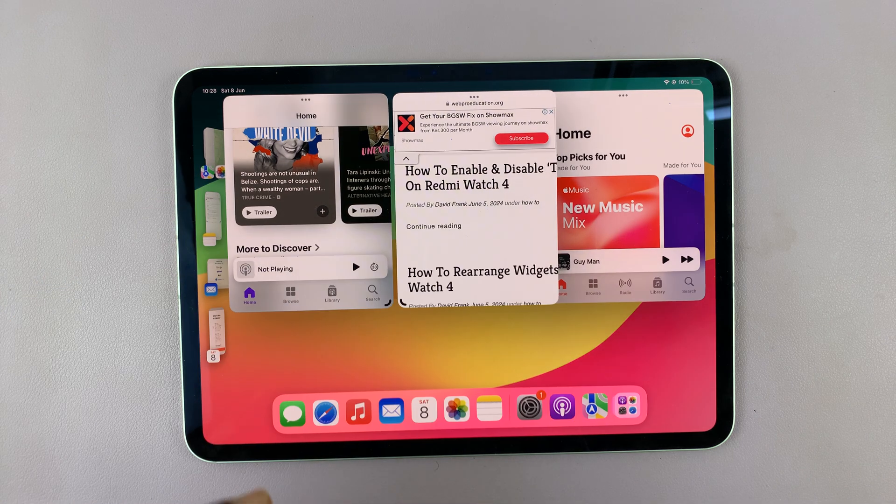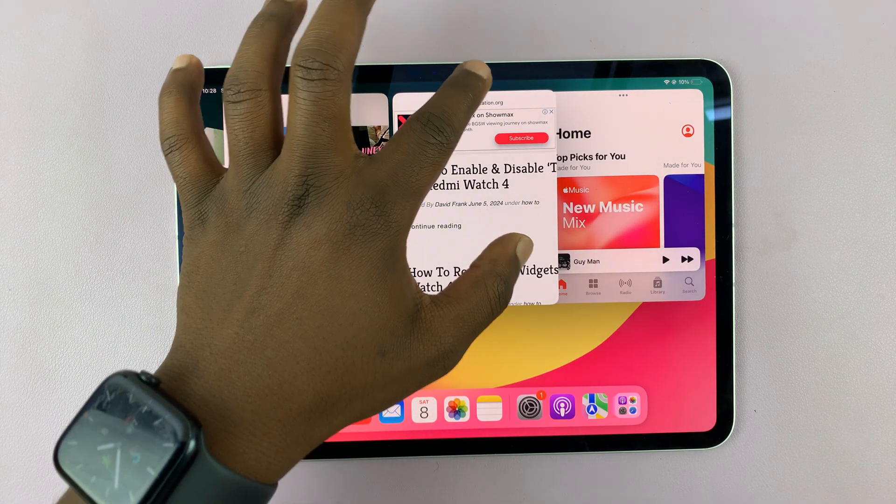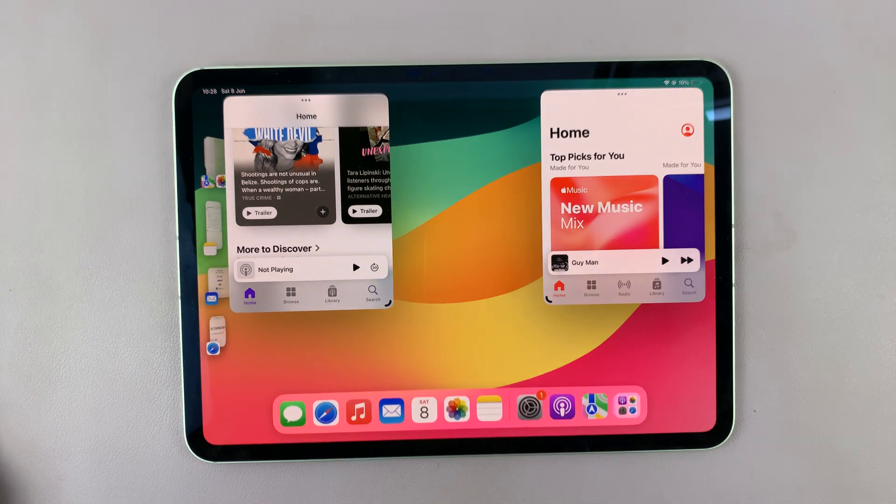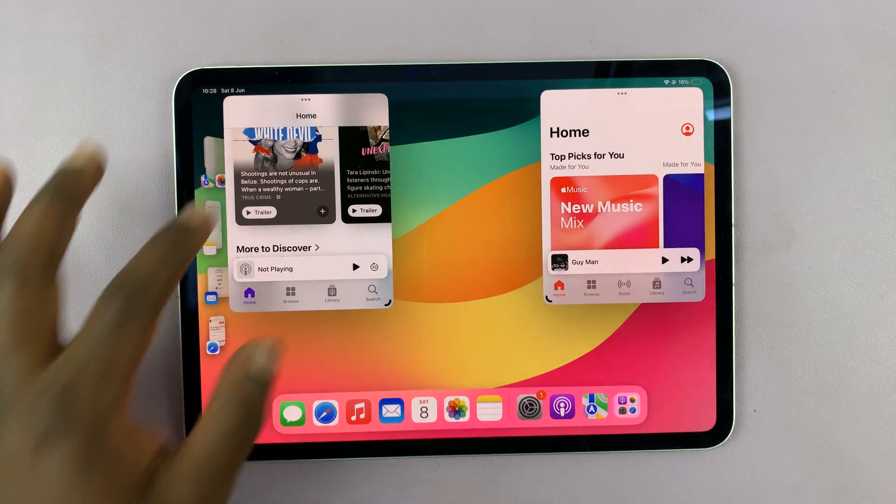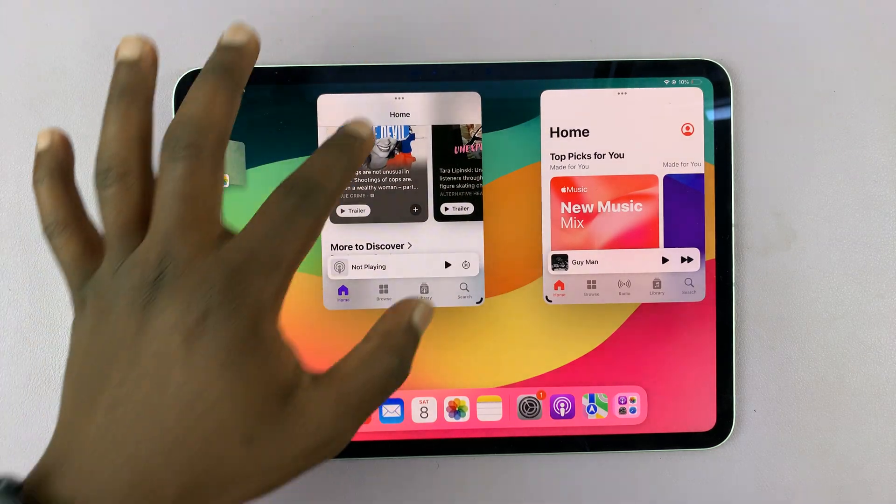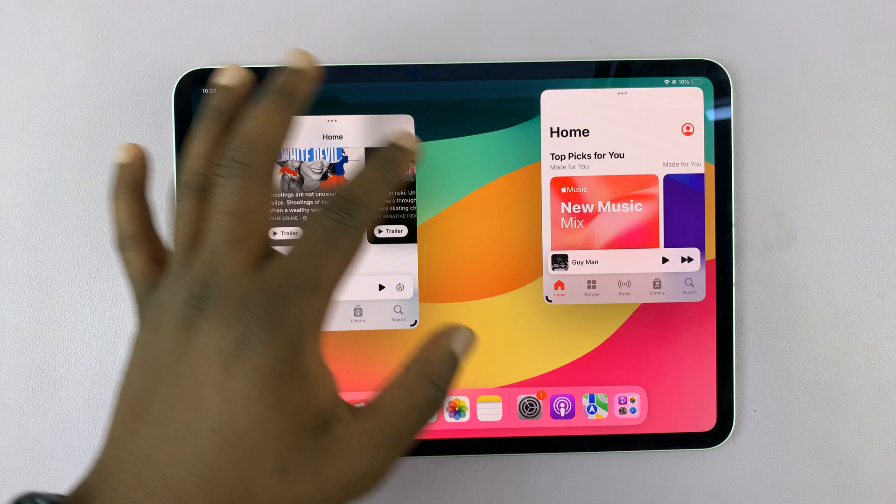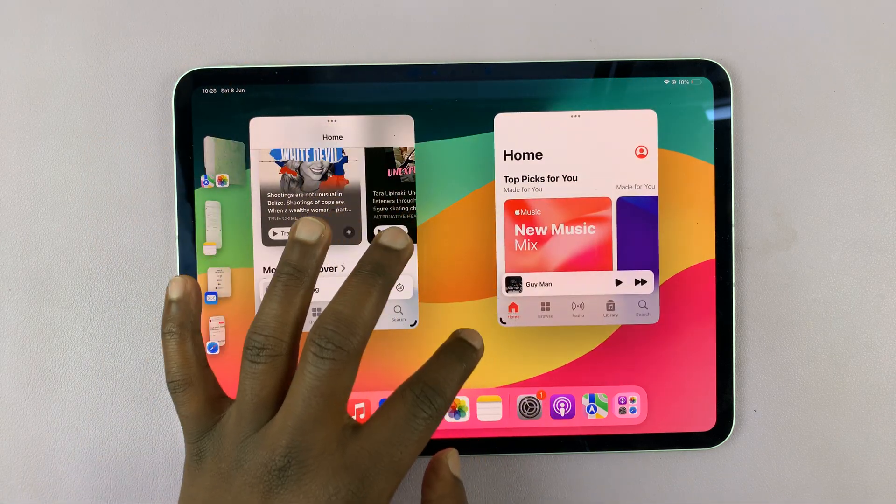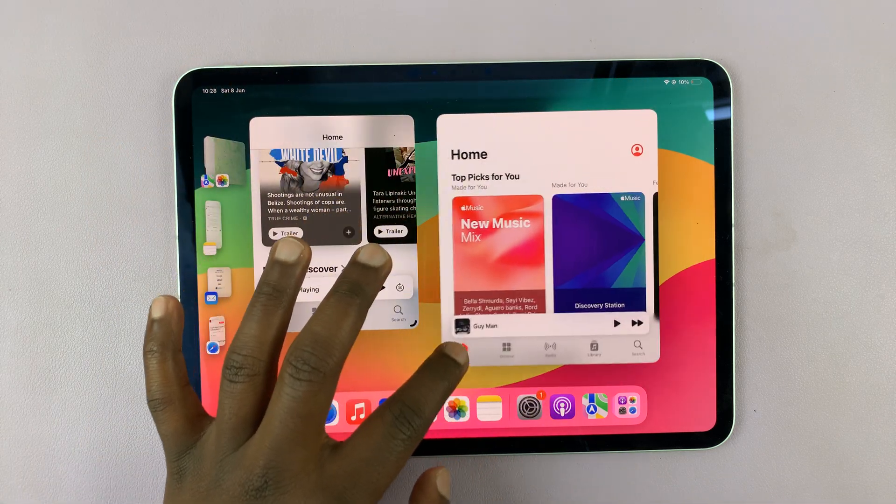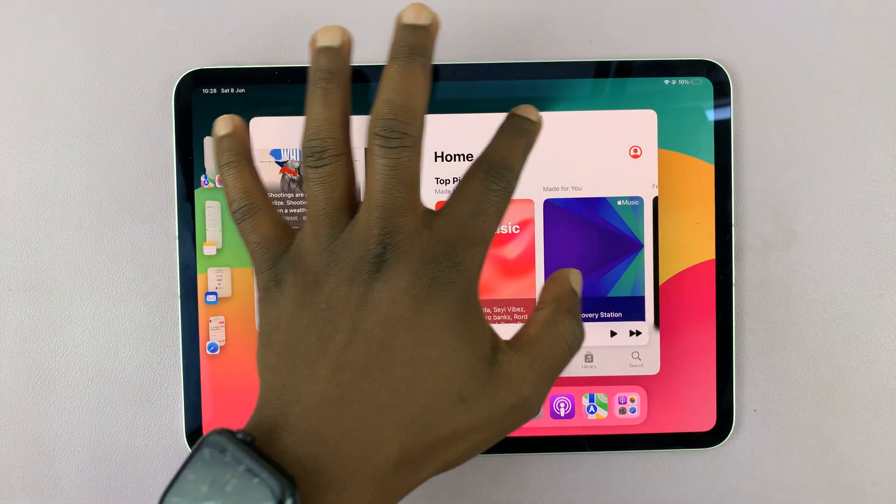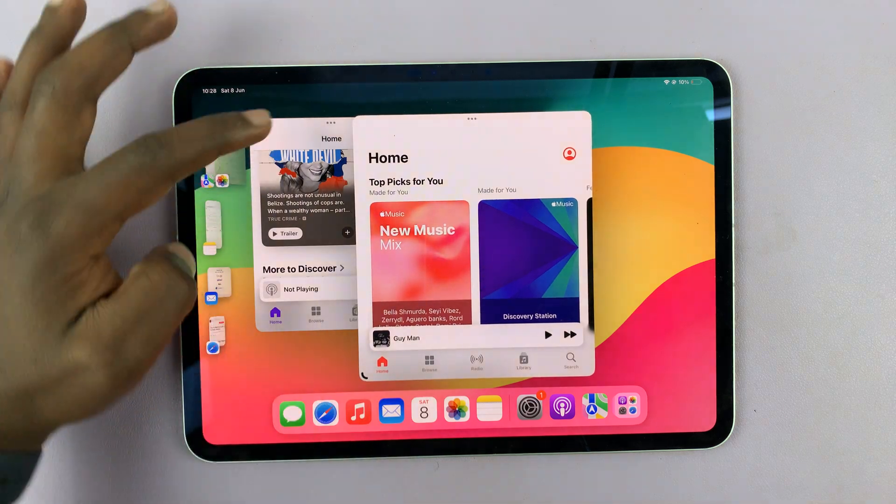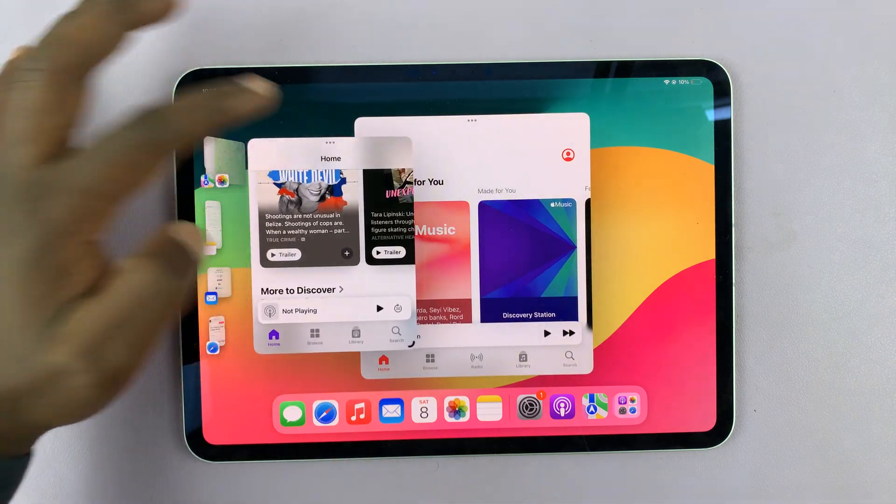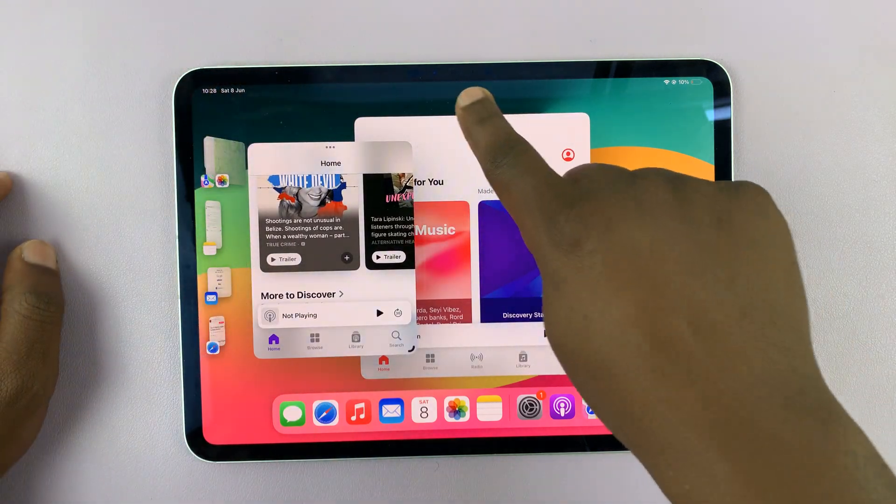To remove an app, you just send it to the recents area and it's going to get removed. You can switch it up for another different application. That is basically how to multitask using the stage manager on the M4 iPad Pro.